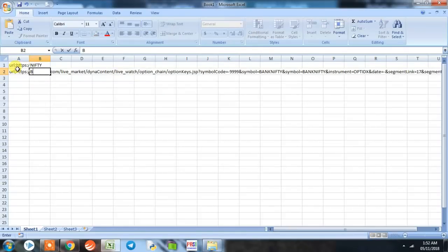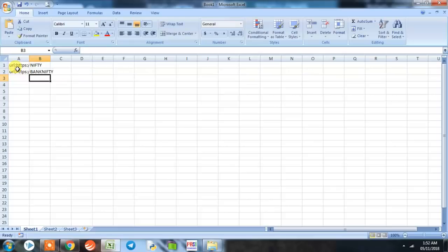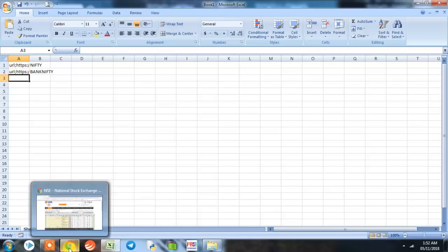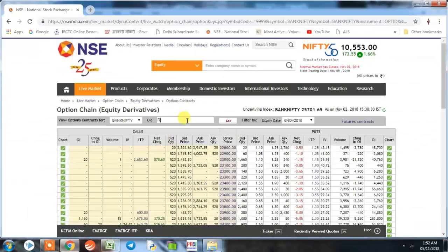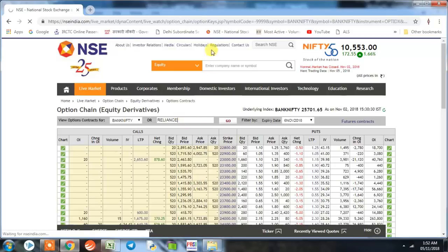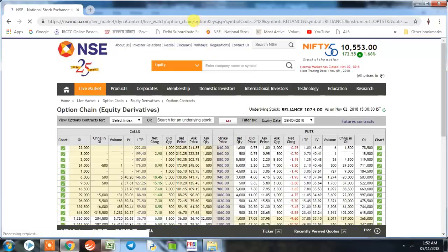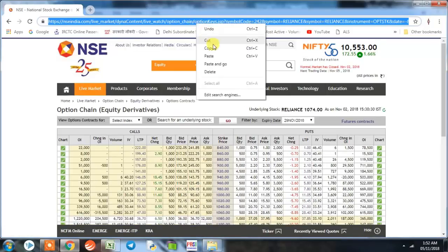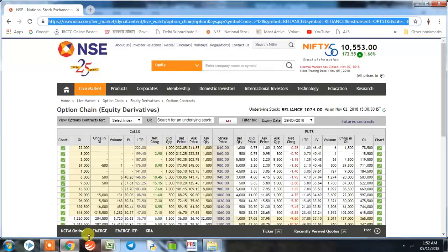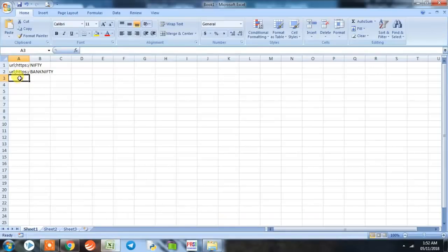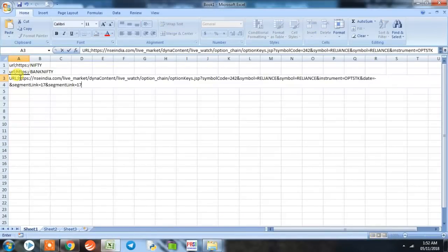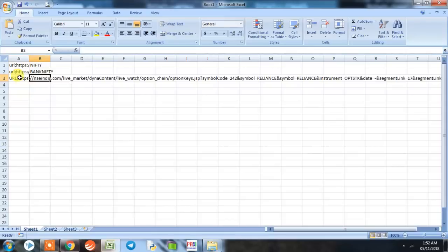Let's take another stock, say Reliance. Here again we copy and paste it with a prefix URL and name the company as Reliance.